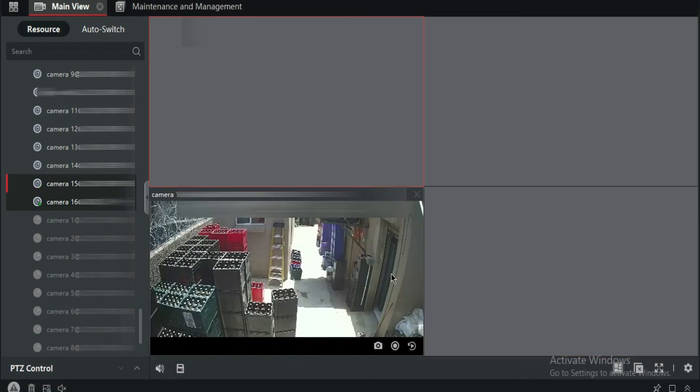Okay, so this is how you check remotely your cameras on a computer with IVMS.